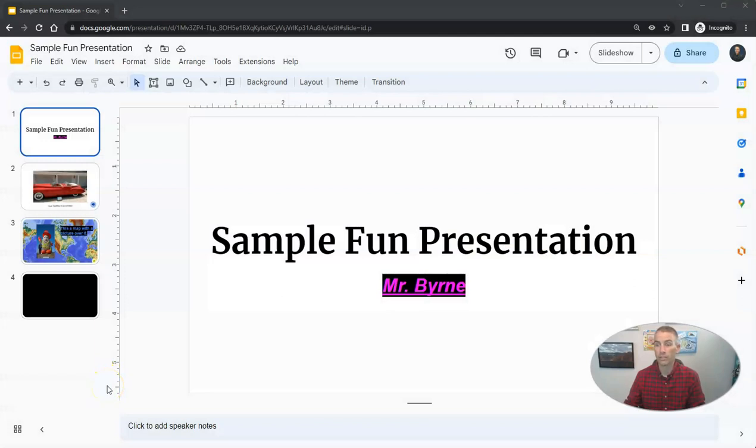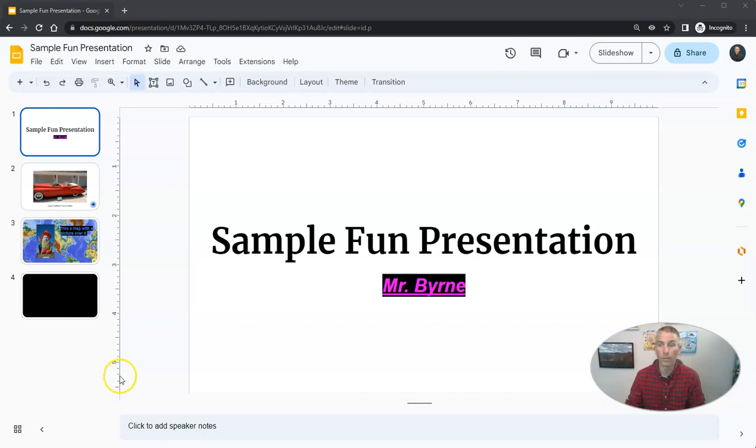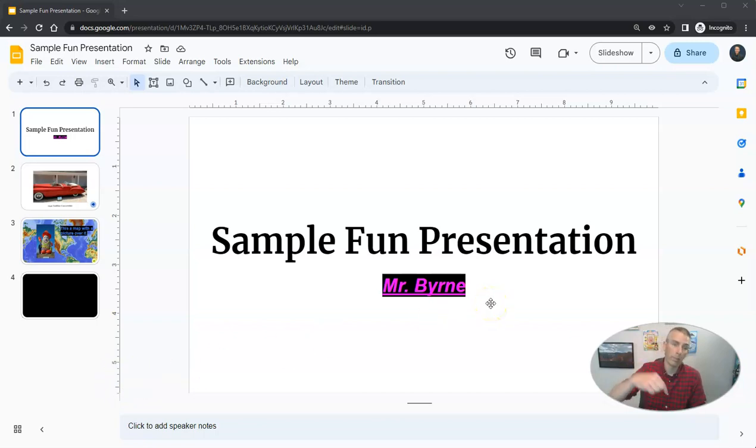I should point out this is the third part in a series I'm doing about getting started with Google Slides. If you haven't seen those previous videos, I have them linked up in the description down below.